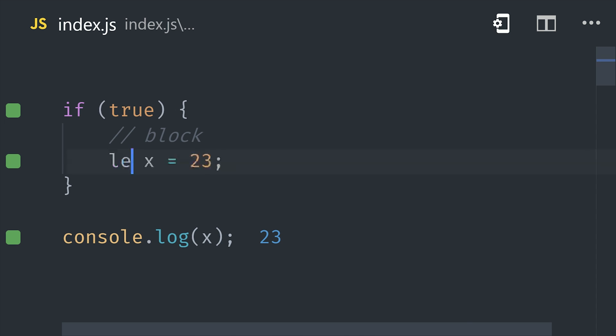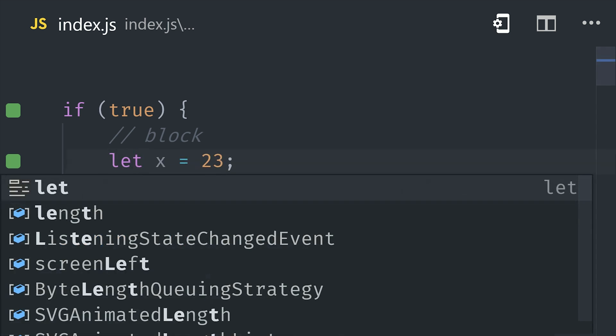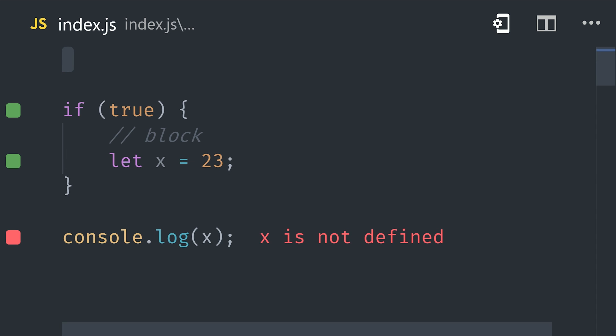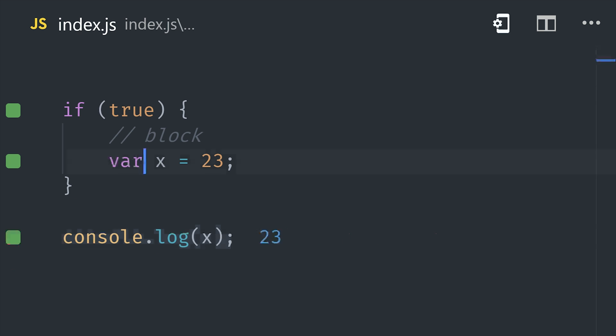Luckily we no longer have to use var because in modern JavaScript we have let and const. Let is similar to var in most ways, but it's limited to the scope of a block statement. That means if you define a variable inside of an if statement or a loop, it will be limited to that block, and this differs from var which would leak out into the parent scope.